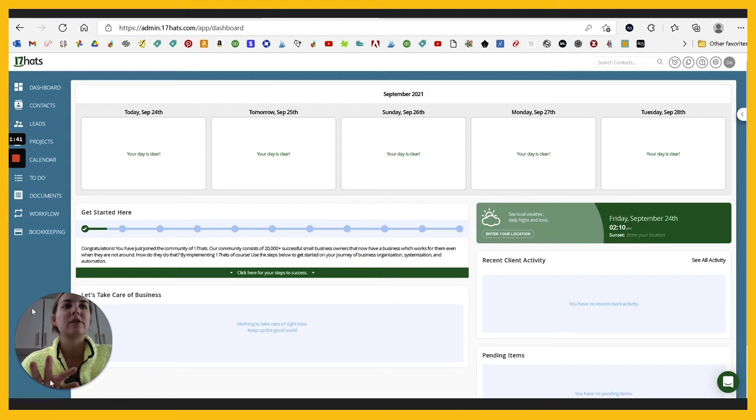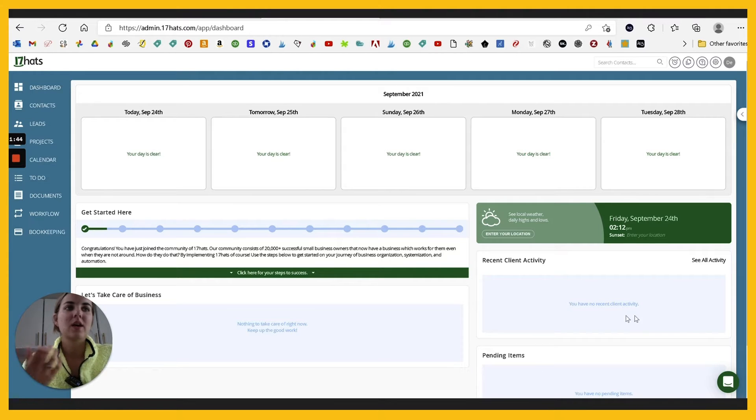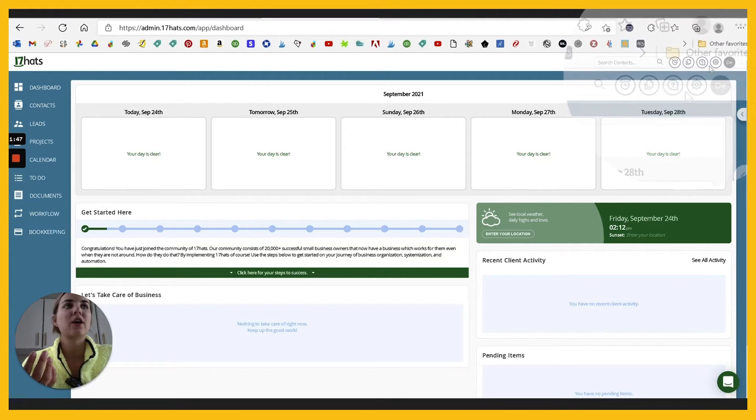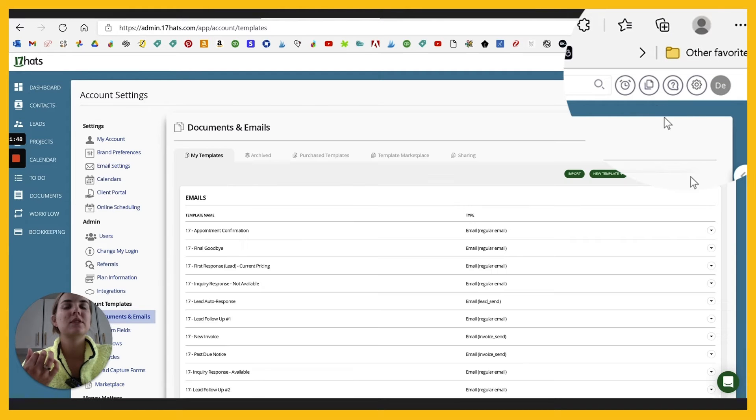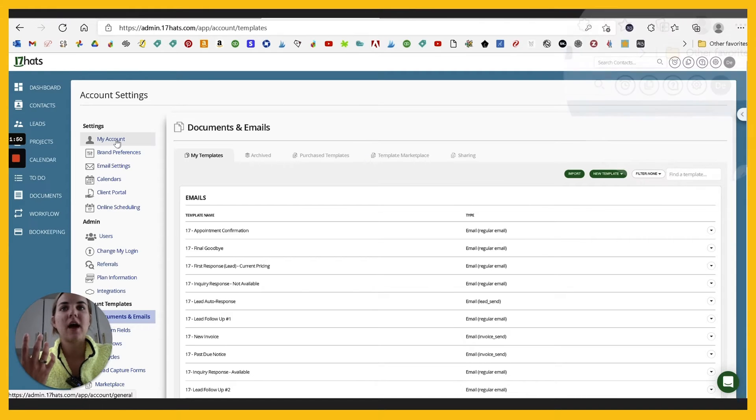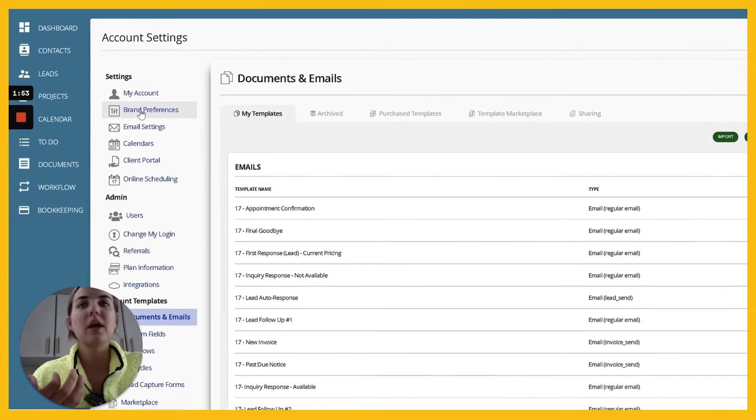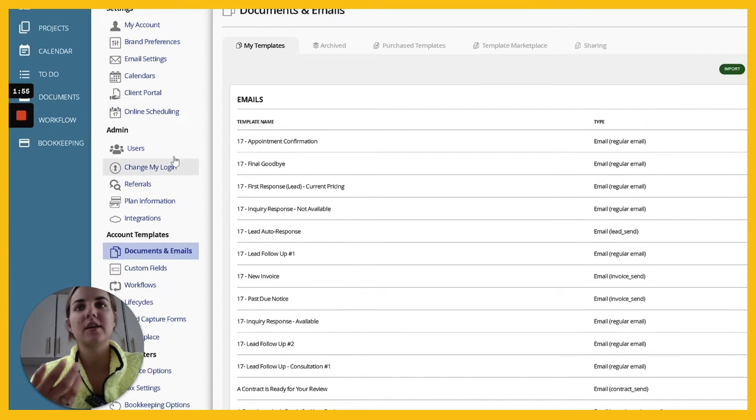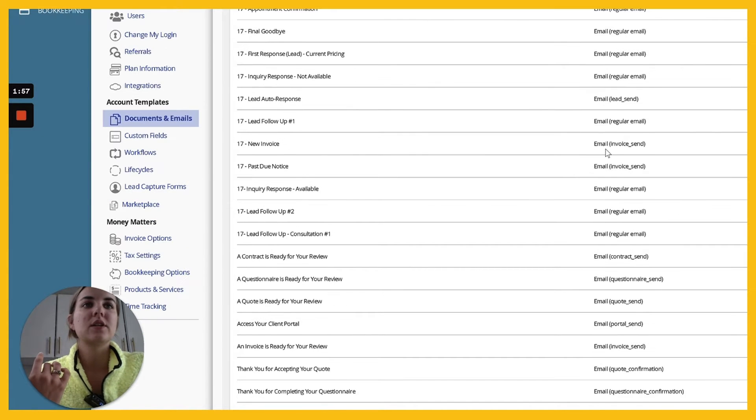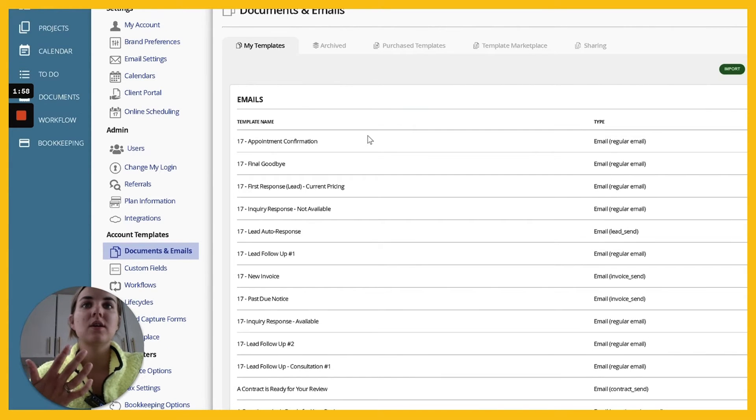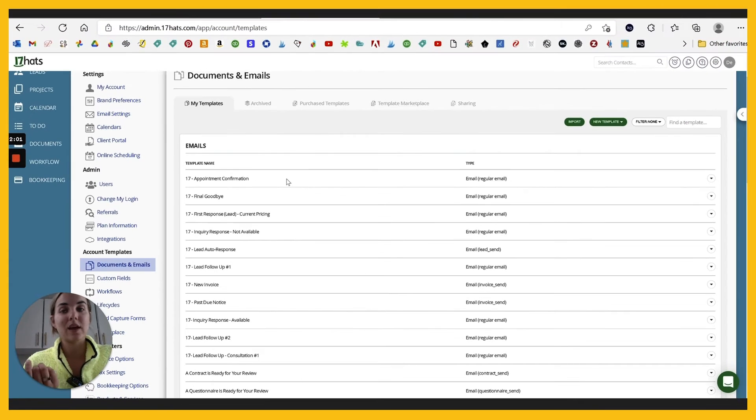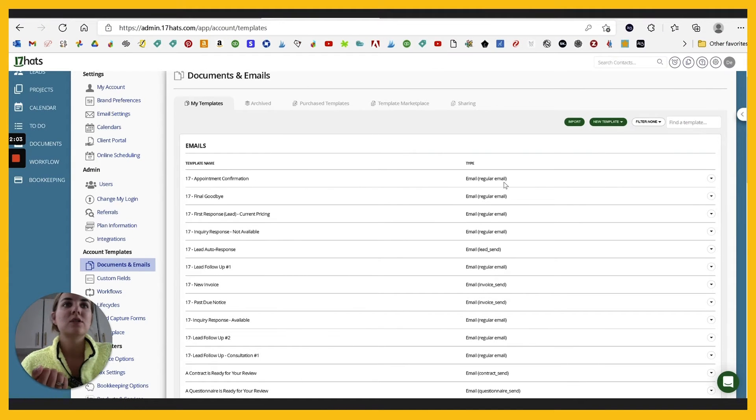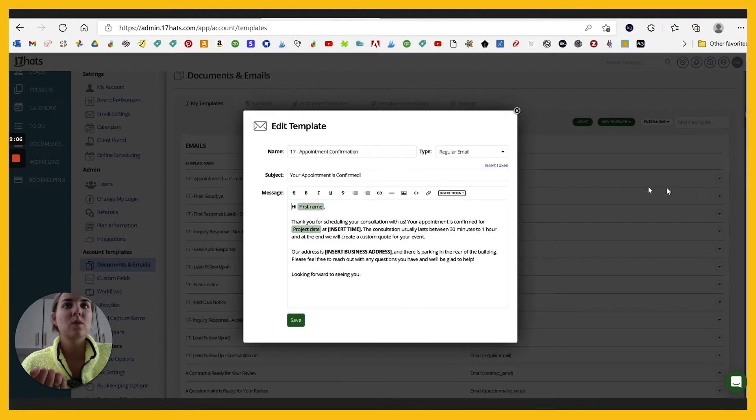So we're on our dashboard. You can see a lot of things here. This is my demo account. So I don't have any actual client activity in here. You can go up into this section and fill out all of your brand preferences, email settings, client portal. You can create what are called canned emails or template emails.